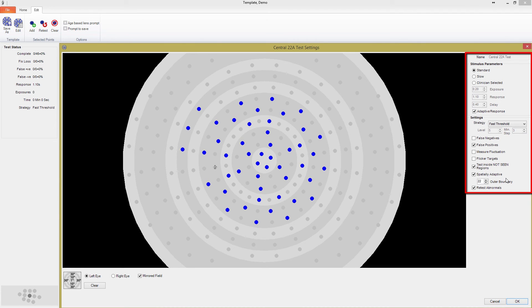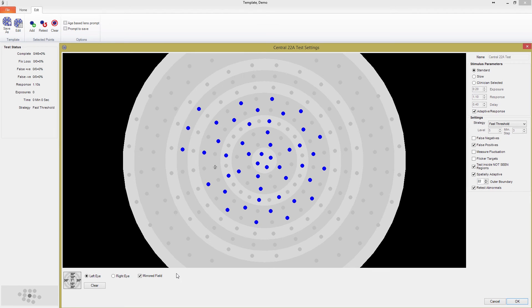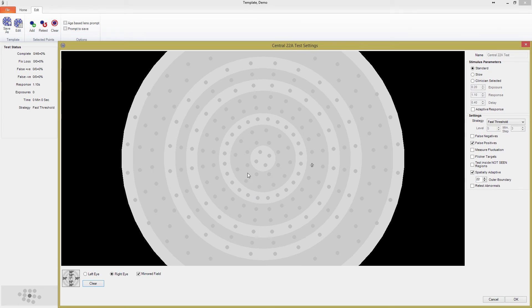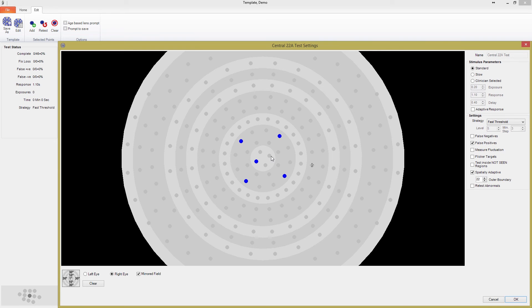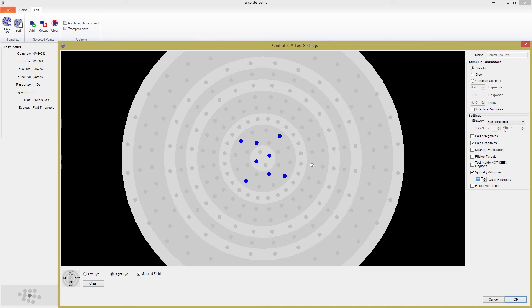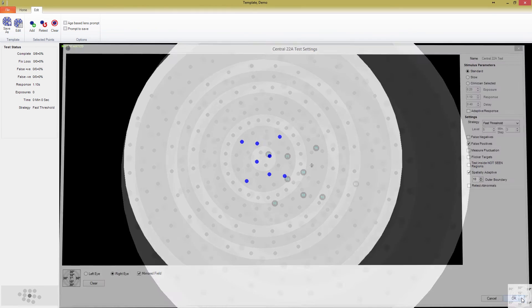I'll demonstrate the creation of a template now. First, I'm going to clear out all the existing points by pressing Clear. Let's build a macular test. I'm going to select 8 points in a central 10 degrees. This may be a little more sparse than you want to use in practice, but it will suffice for the demonstration. The feature I want to demonstrate is Spatially Adaptive, so I'll make sure that is ticked. Since this is a macular test, we don't want the field extending out past 10 degrees, so I'm going to set the outer boundary to 10 and press OK.